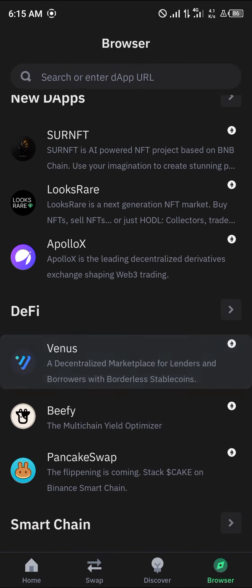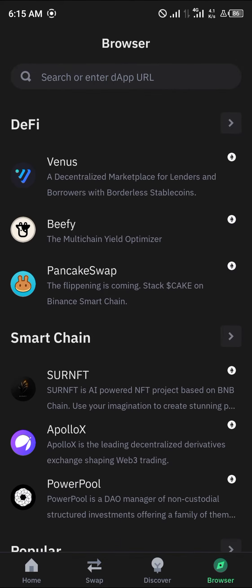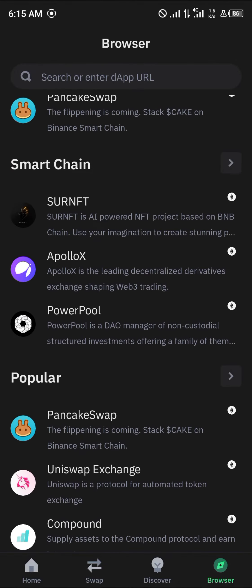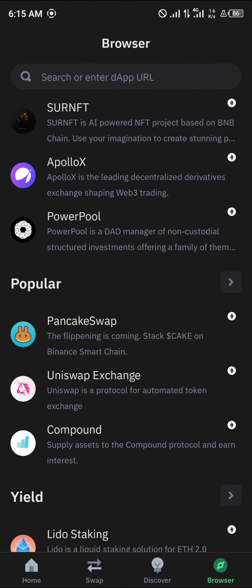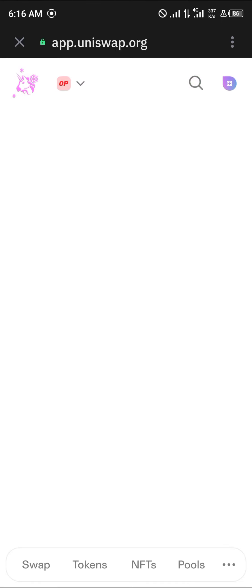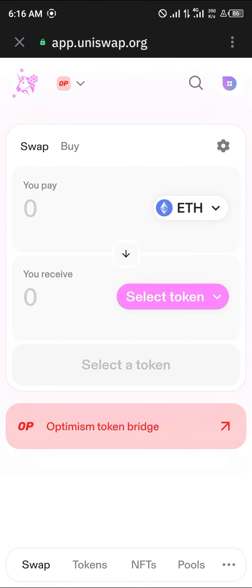Head to the browser icon at the bottom of the screen. Scroll until you find the Uniswap exchange and click on it.